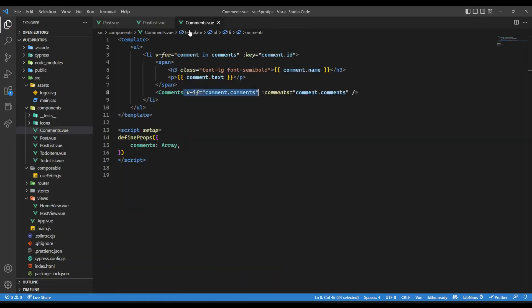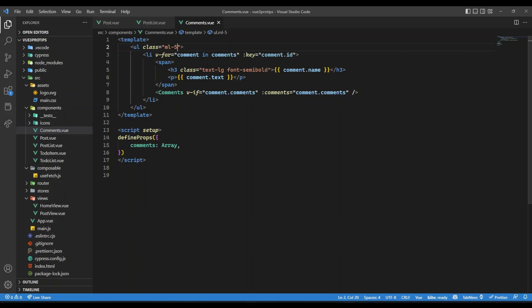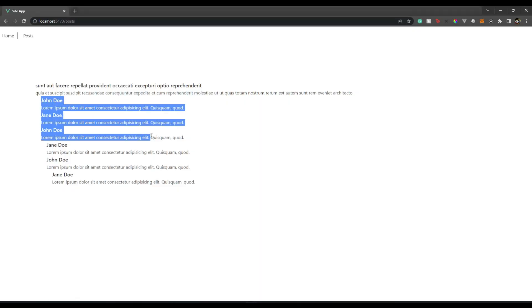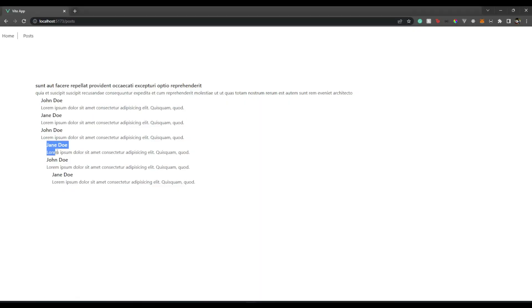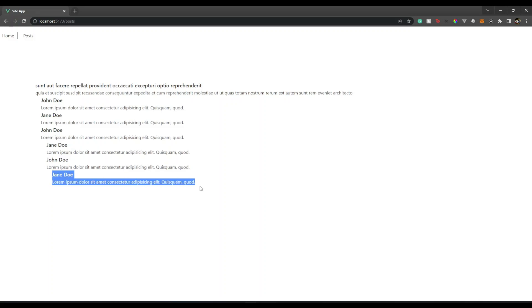We don't know which comment is nested inside which comment. So what I'm going to do is I'm going to give whenever a new comment starts, let's give some margin left of let's say five. And now we know, okay, so these are the main comments and then inside this there are replies and then there is a reply.